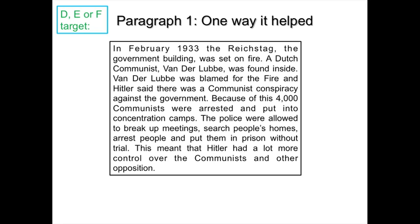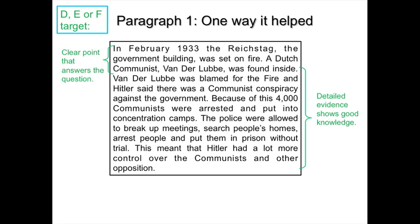This is a D, E or F target answer. The first paragraph reads: in February 1933, the Reichstag, the government building, was set on fire. A Dutch communist, van der Lubbe, was found inside. Van der Lubbe was blamed for the fire, and Hitler said there was a communist conspiracy against the government. Because of this, 4,000 communists were arrested and put into concentration camps. The police were allowed to break up meetings, search people's homes, arrest people and put them in prison without trial. This meant that Hitler had a lot more control over the communists and other opposition. This person has given a clear point, detailed evidence, and their final sentence links back to the question.